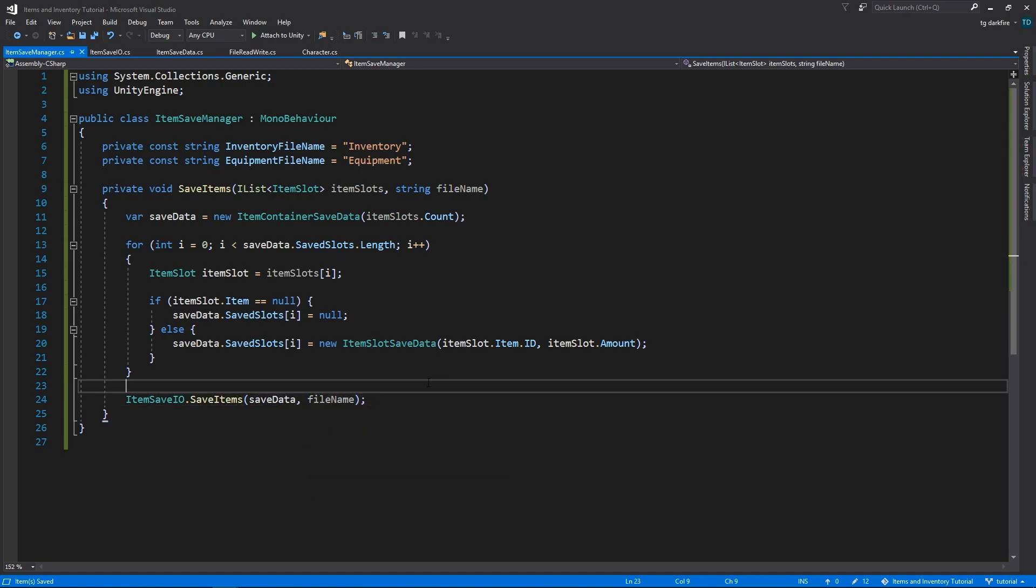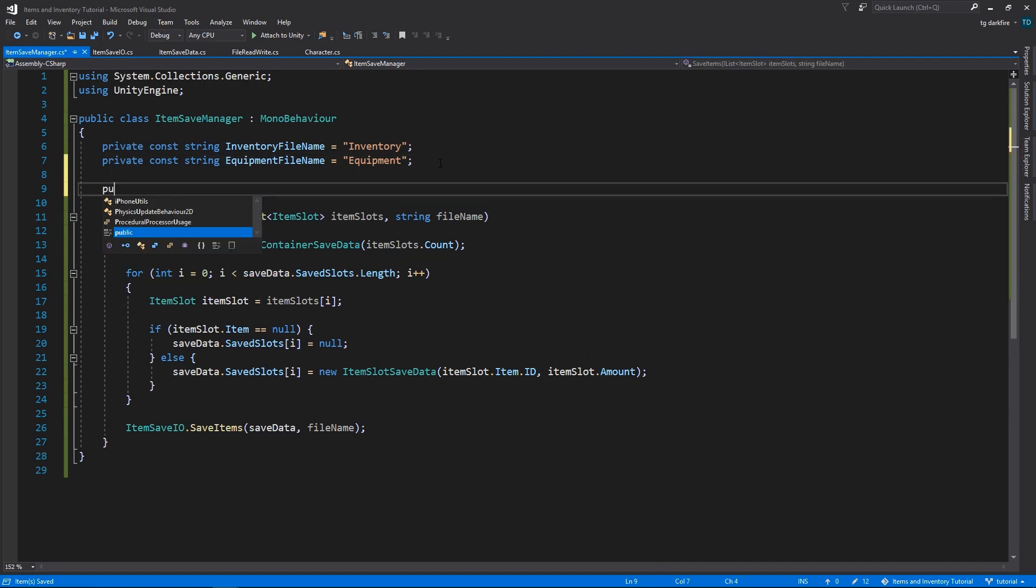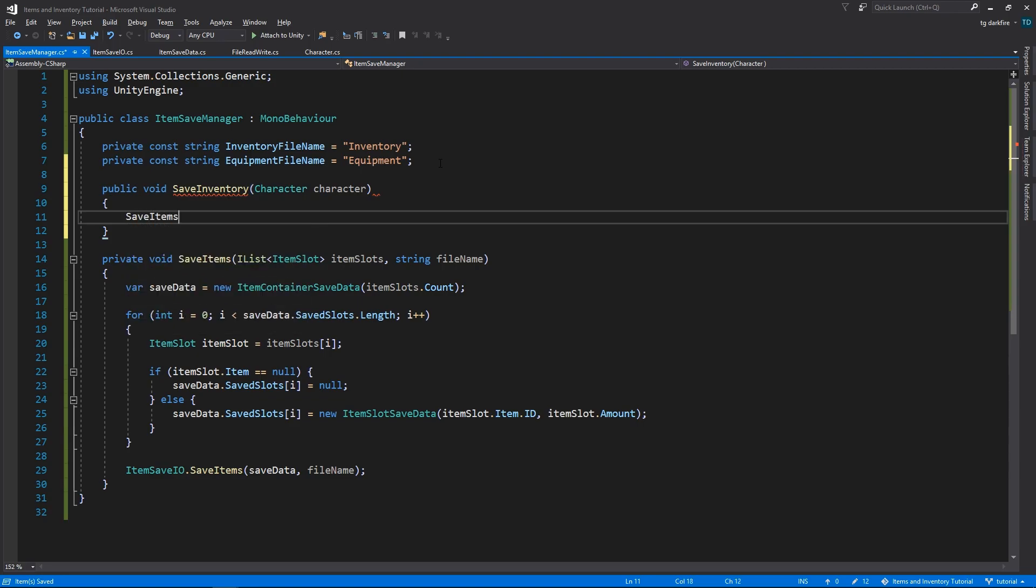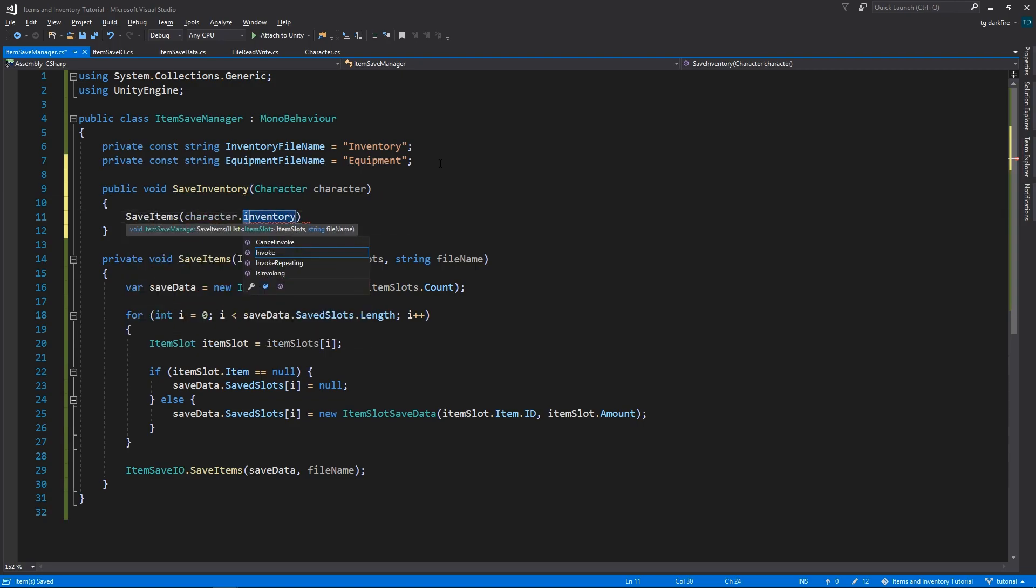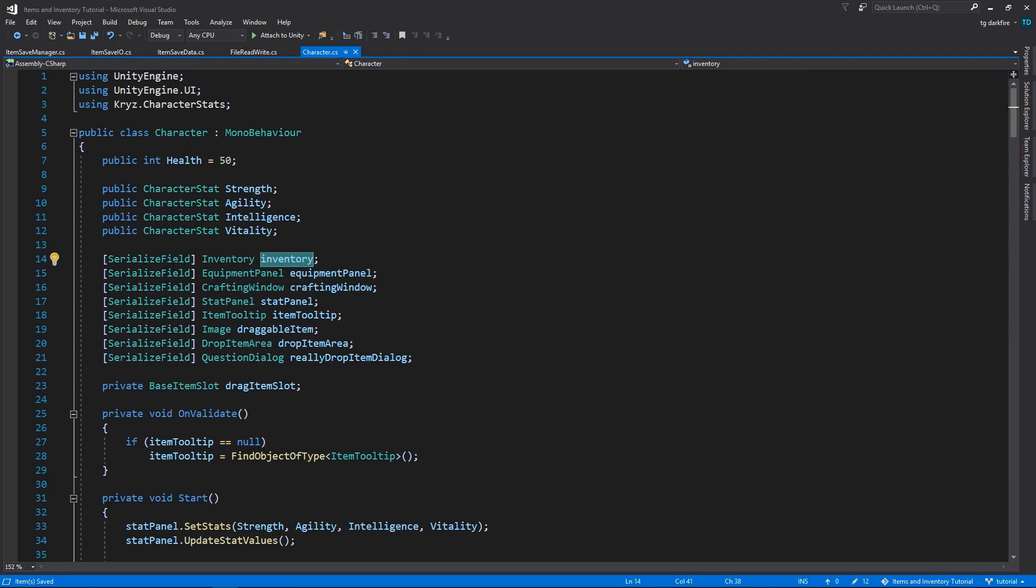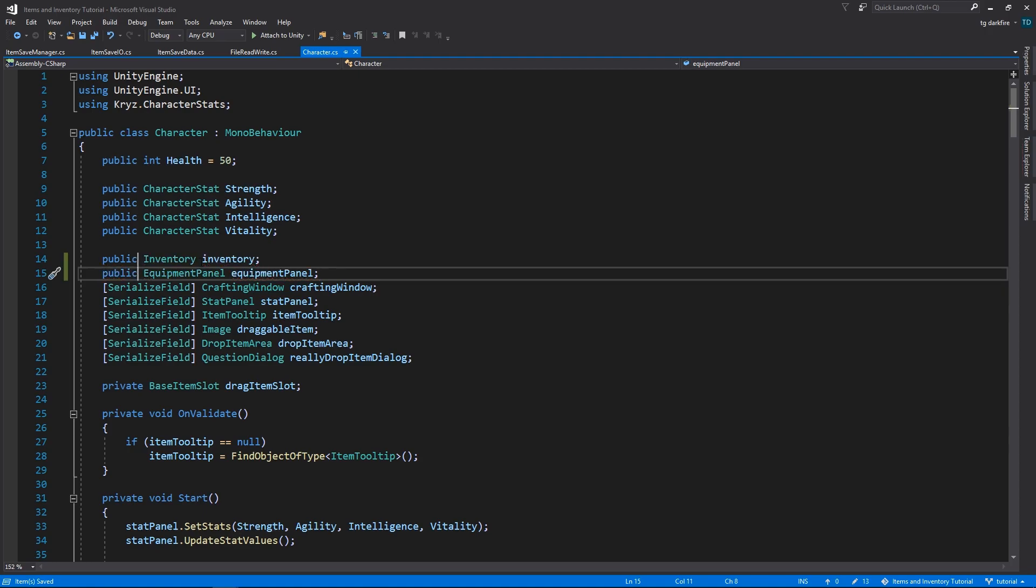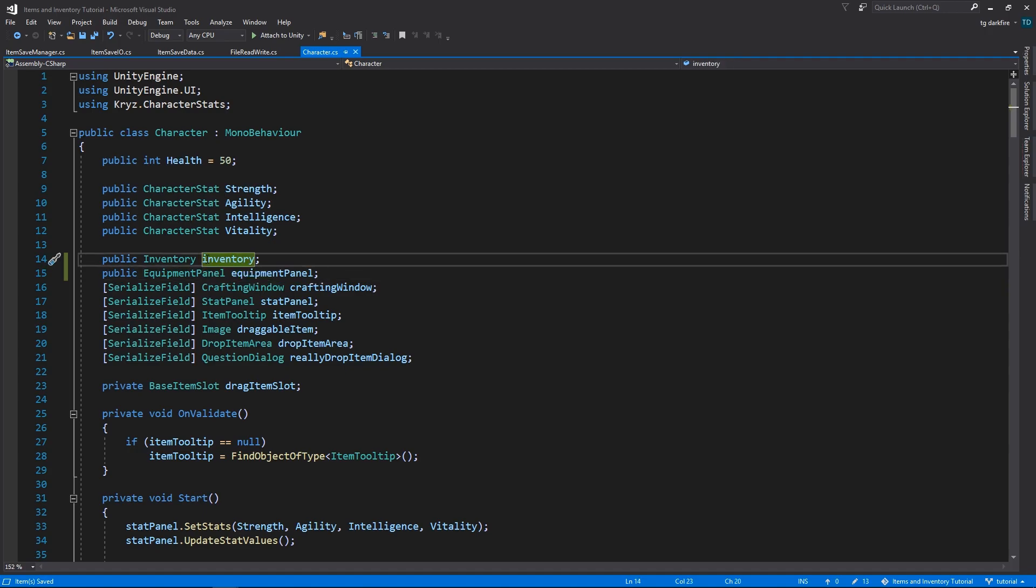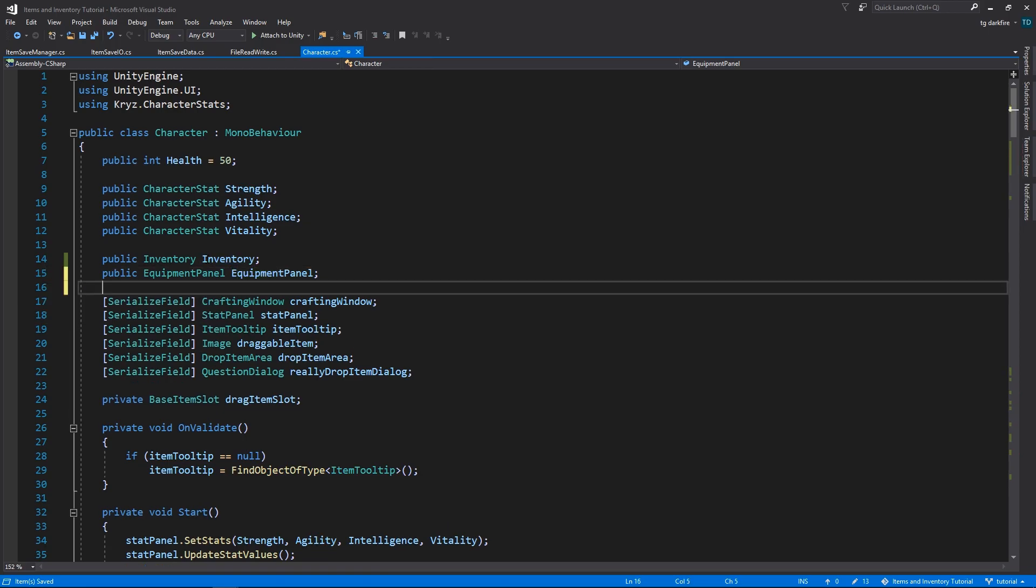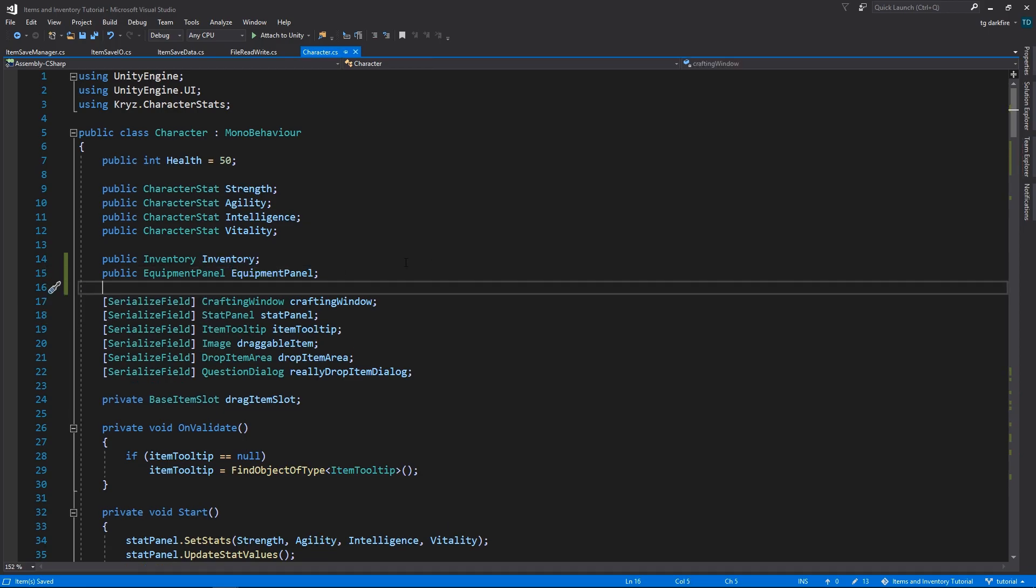And now we'll need to create a method that specifically saves items from the inventory, and another method that saves items from the equipment panel. These methods will need to be public, because we will be calling them from the character script. However, the character's inventory is a private variable, so let's go into the character script and change it right now. Both of the inventory and the equipment panel will need to be public, so that we can access them from our saving script. For consistency, we'll also change their variable names to uppercase, because that's the C-sharp convention. Public fields have uppercase names.